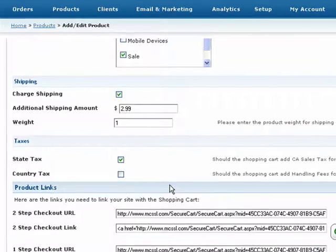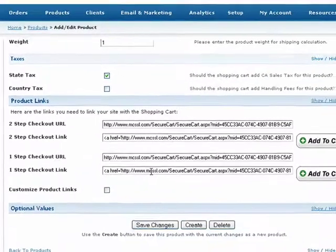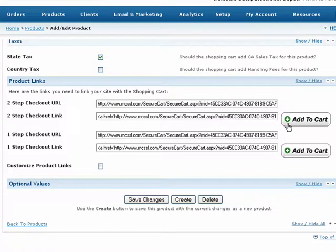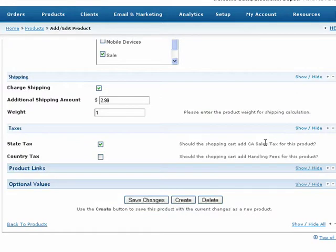Under the Product Links header, you'll see Shopping Cart Links or Add to Cart buttons that you can copy and paste into your website or blog. We'll cover these links and buttons in a separate tutorial in this series. For now, let's continue to set up this product before adding product links to our website.